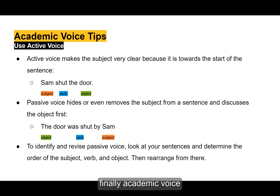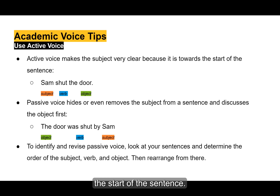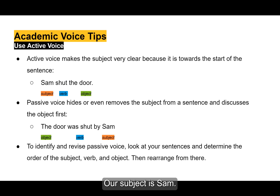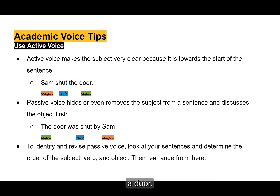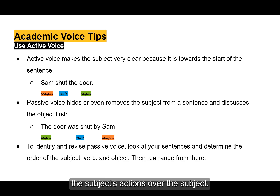Academic voice frequently uses active voice over passive voice. Active voice makes the subject very clear because it is towards the start of the sentence. For example, 'Sam shut the door.' Our subject is Sam, our verb is shut, and our object is the door. This is active voice, prioritizing the subject's actions.